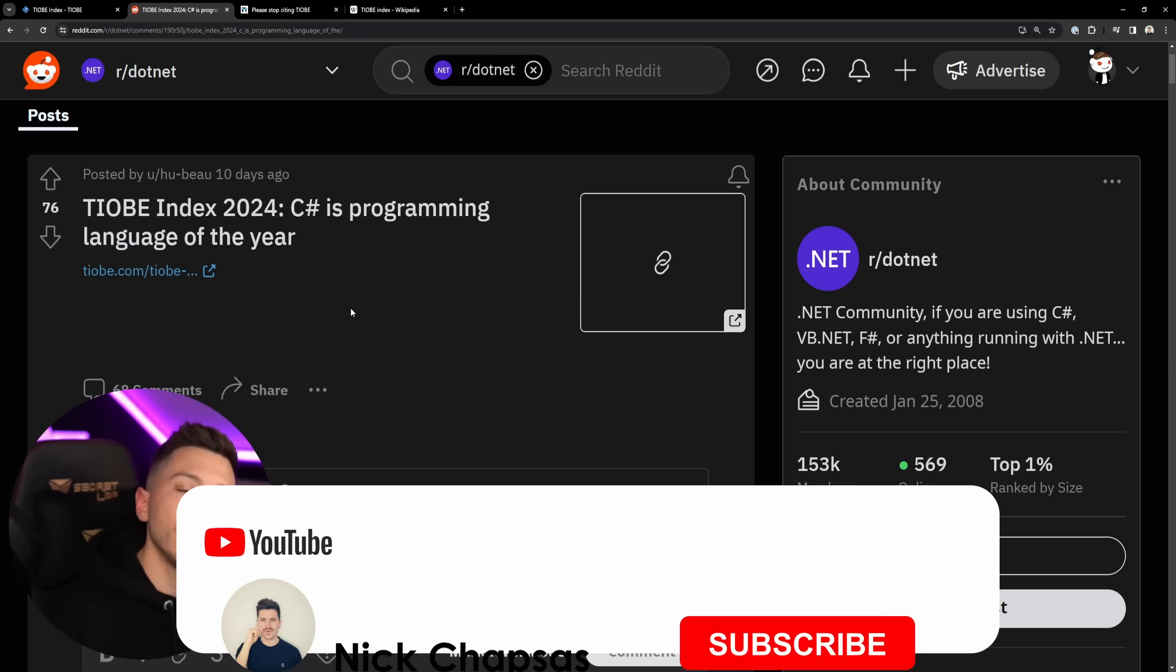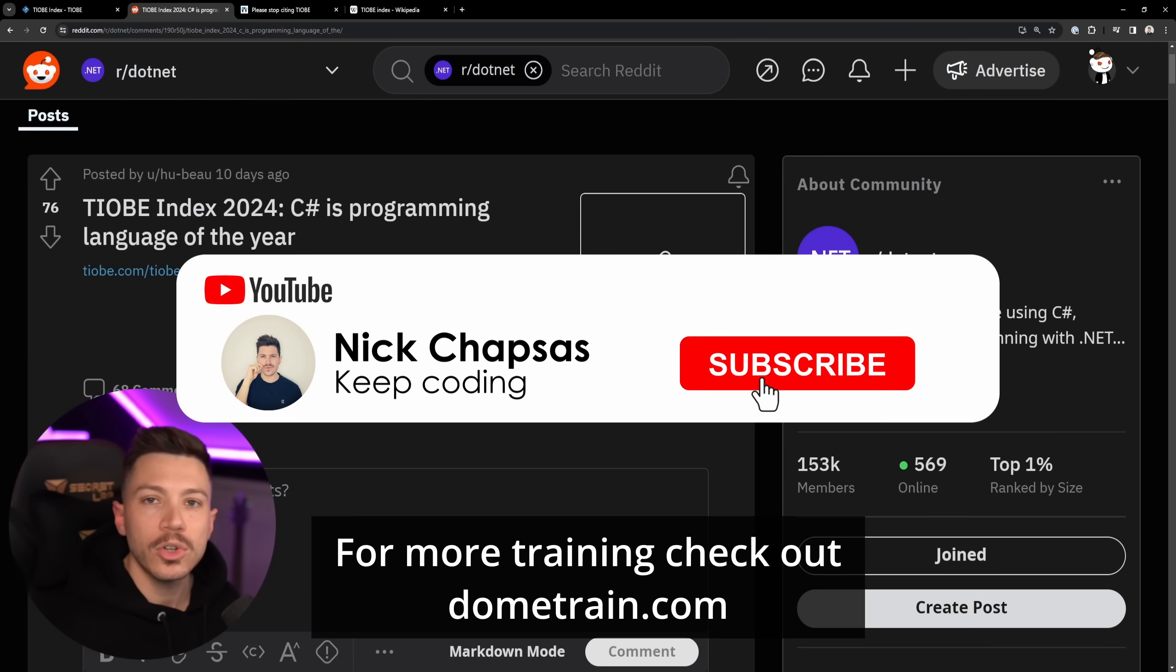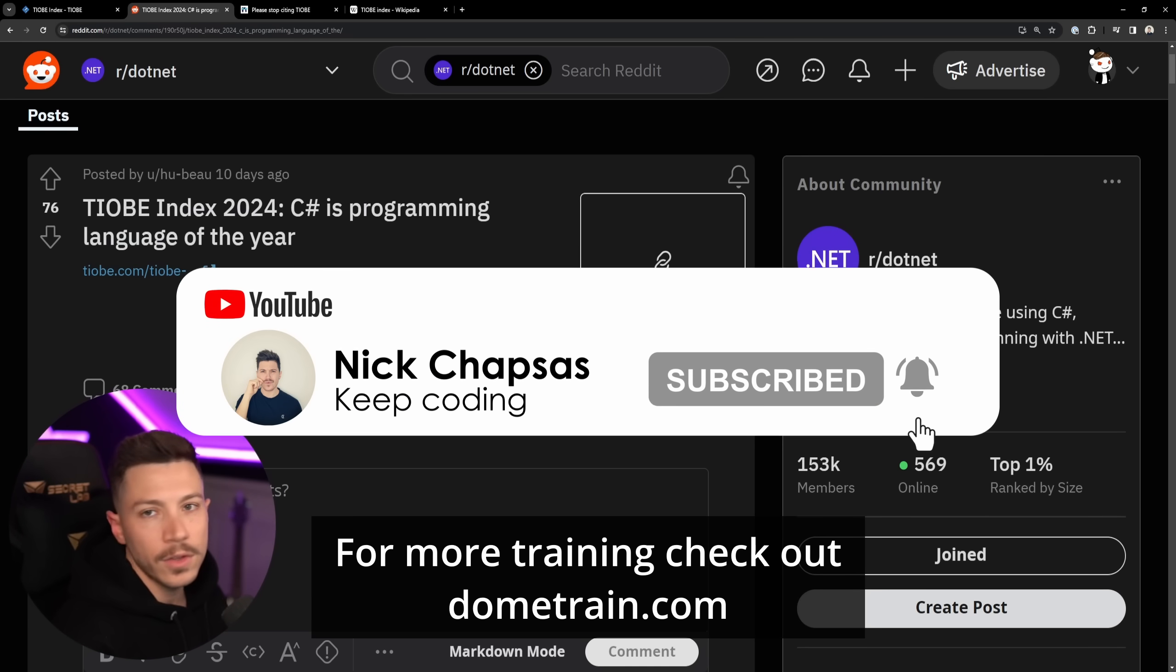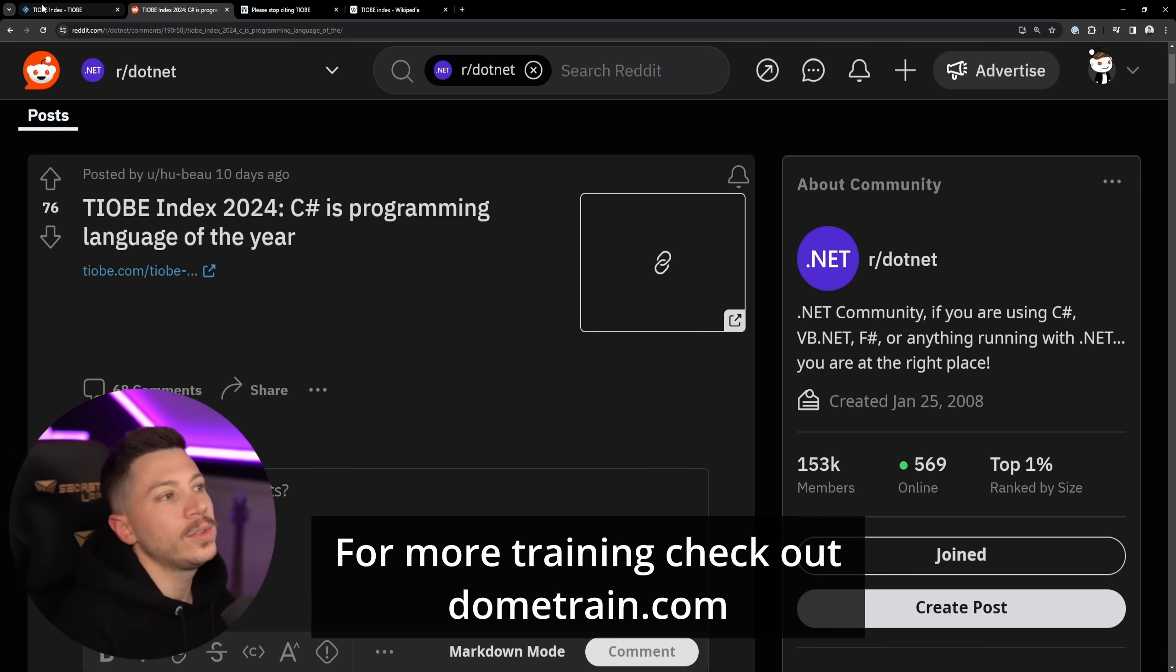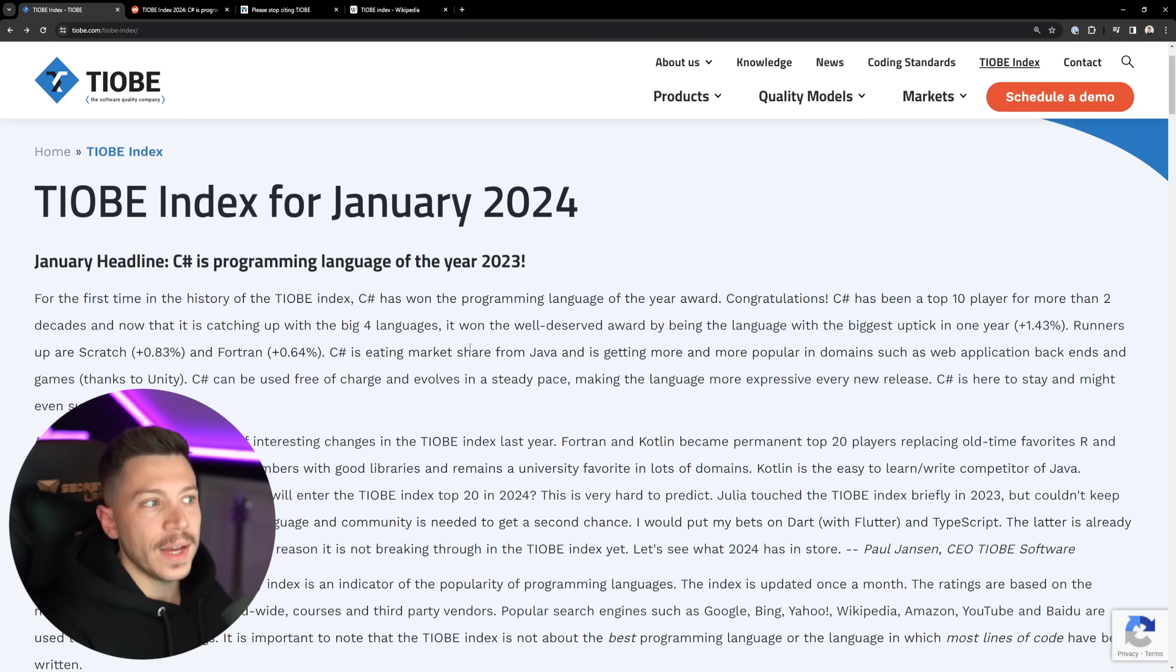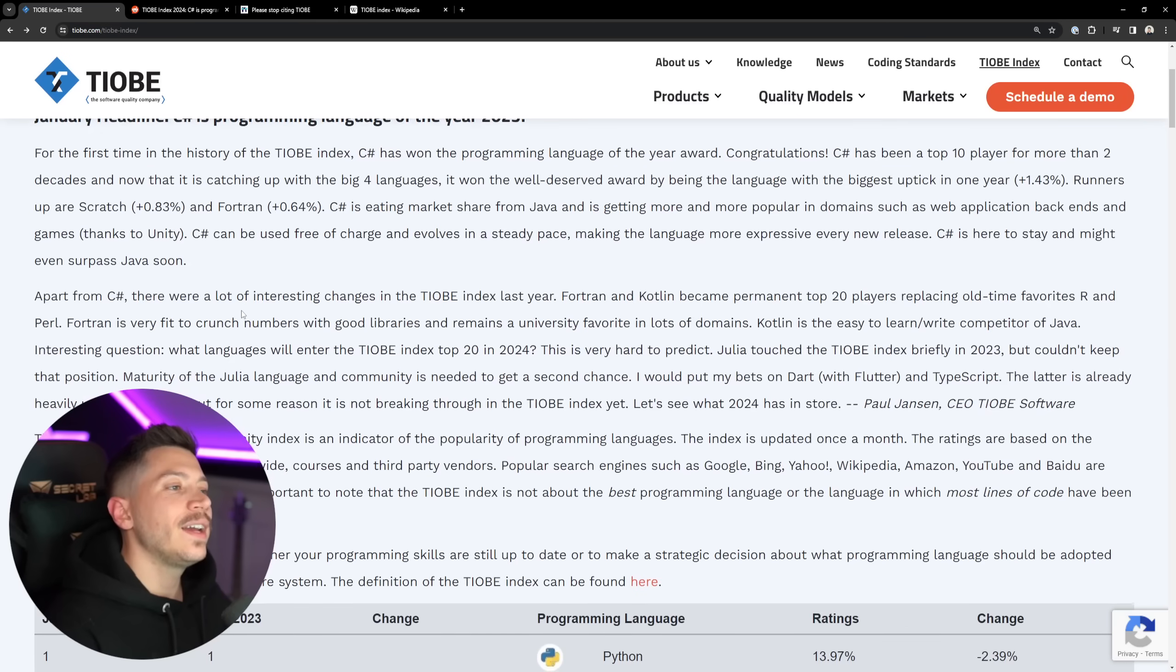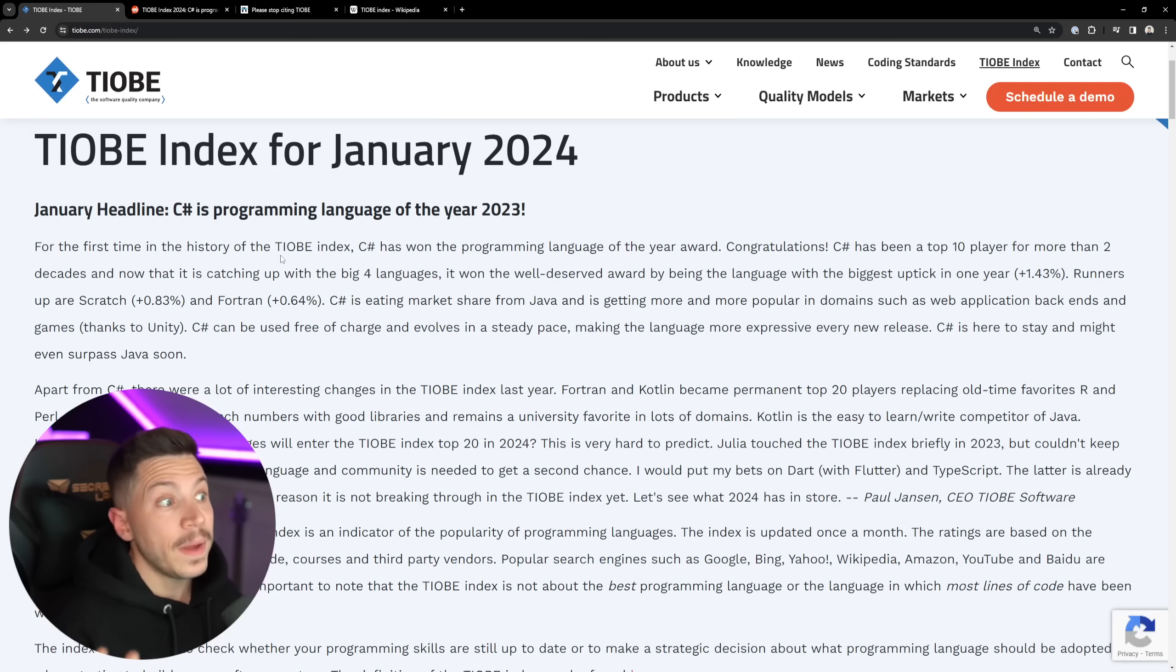If you like the content and you want to see more, make sure you subscribe for more training. Check out my courses on dometrain.com. Okay, so let's go straight into TIOBE's website. That's the headline. The moment you click on that page, you see January headline, C# is Programming Language of the Year.